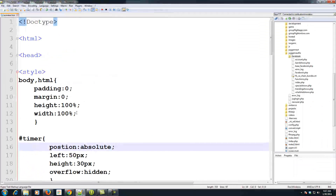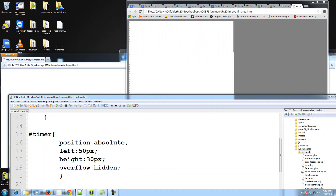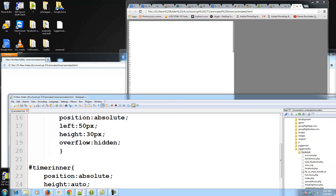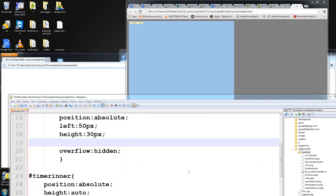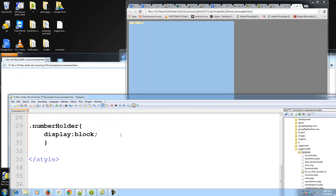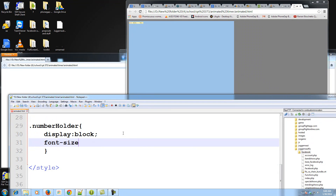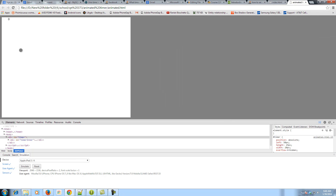There was a syntax error — I forgot the 'i' in timer-inner. Also, position static can't have properties like left, top, or overflow hidden, so I had to make it position absolute, which enables overflow hidden. Overflow hidden shows only one number at a time. We also add a width of 20 pixels, height of 25 pixels, and a font-size of 25 pixels for .number-holder. Now you should see just the zero appear.